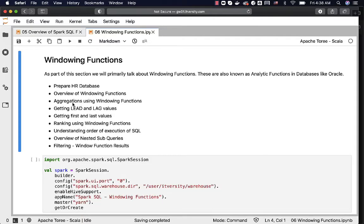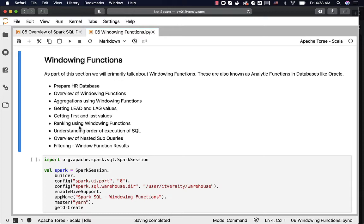Then we will see how to perform aggregations using windowing functions. We will also see how to get lead and lag values, how to get first and last values, and how to use ranking within windowing functions.